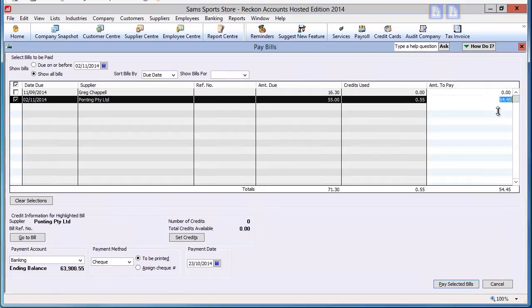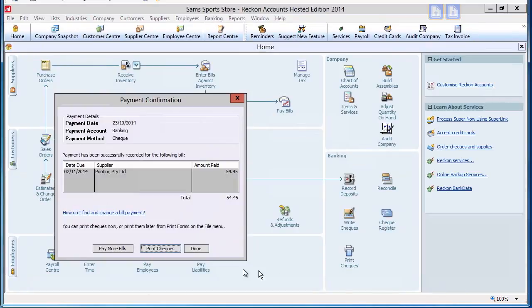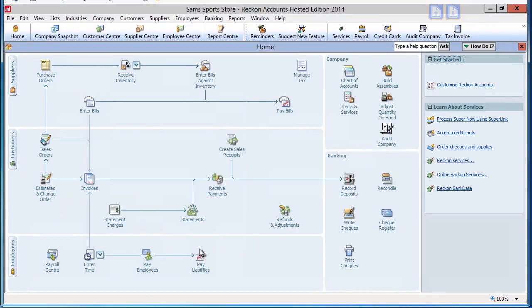We can pay this bill by selecting a bank account and a date, and click Pay Selected Bills to complete the payment. The credit note has now been applied.